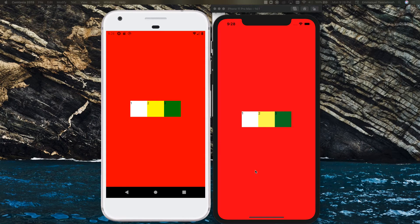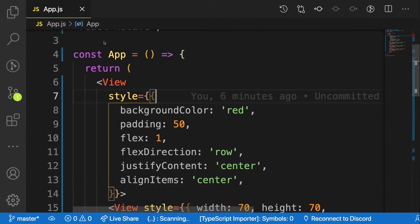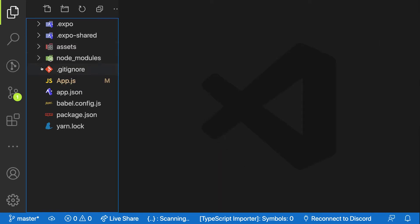Welcome back. Our application is getting real, and in this video we are going to tackle creating a header component and then make use of styling based on different platforms, as I mentioned in my previous video. For the first time we are going to create a separate component and then render it inside our app, so let's get started and see how to structure folders in React Native.